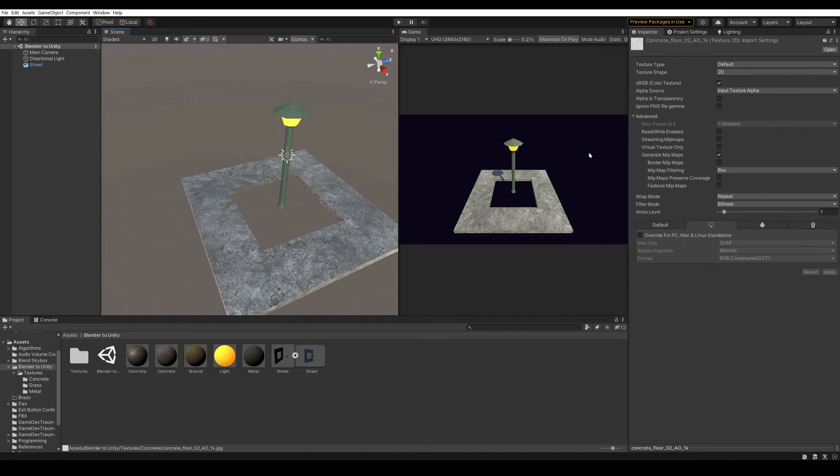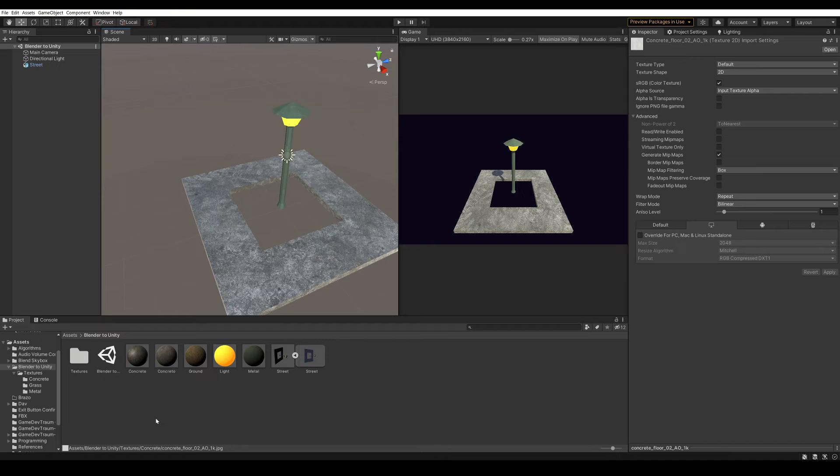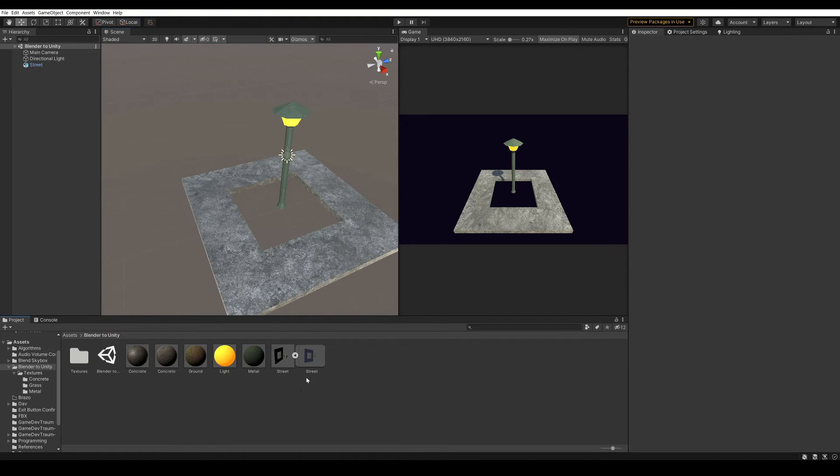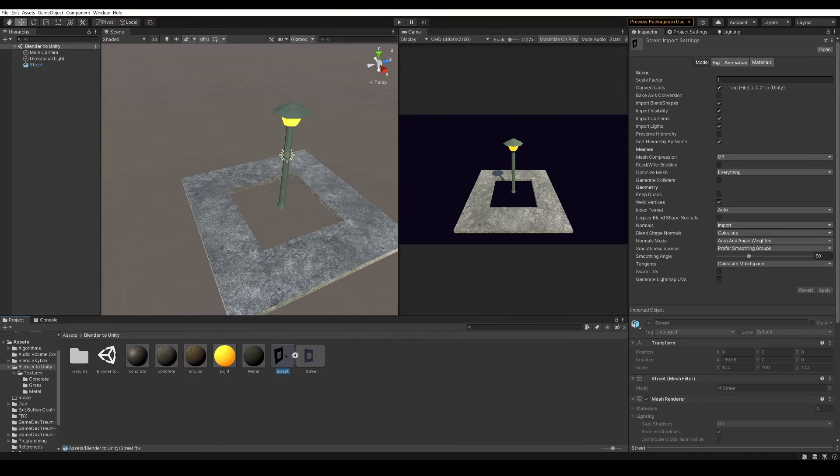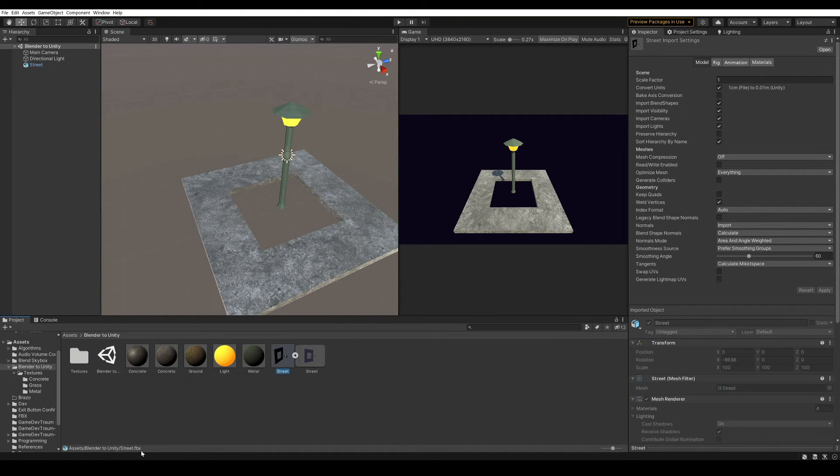So the last thing I'm gonna do is to show how I modify the model in Blender, and make sure that the changes are automatically updated in Unity. The idea would be to generate a new FBX file with the changes we need, so let's go to Blender.